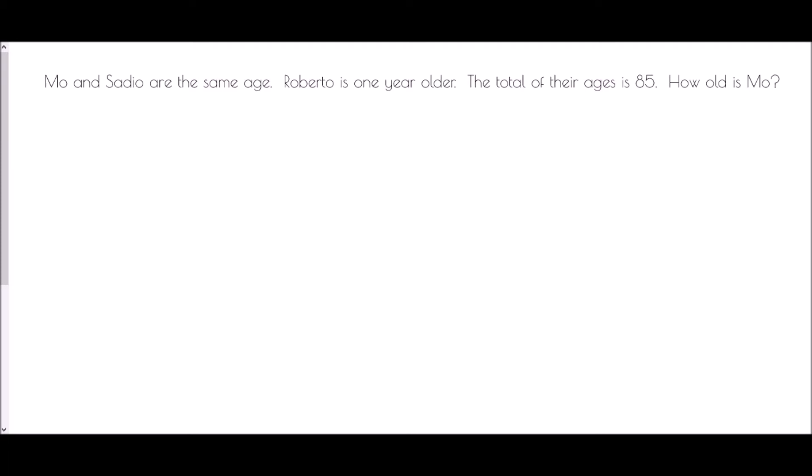Next we're going to extend that idea into forming an equation to solve a problem. Mo and Sadio are the same age and Roberto is one year older. The total of their ages is 85. We don't know Mo's age, so we call it x. Sadio is also x. Roberto is one year older than Mo, so he is x + 1.